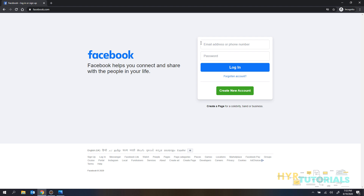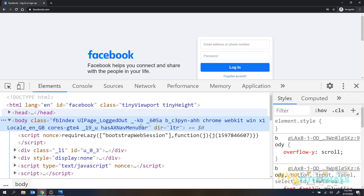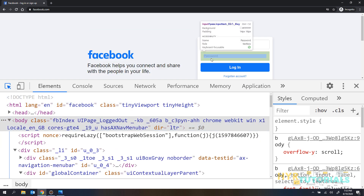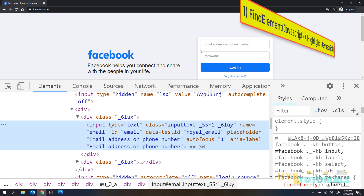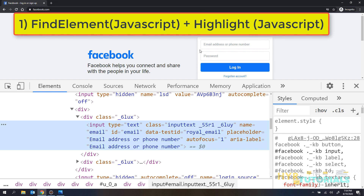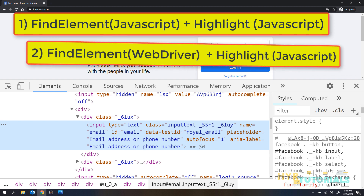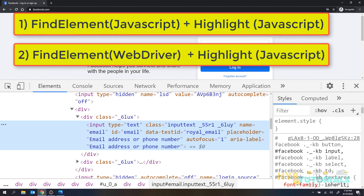In this page, for example, I want to highlight this email text box, or I want to highlight the 'Facebook helps you connect' text. I'll press F12 to open the developer tools and inspect the element. We can highlight an element in two ways: one is finding the element in JavaScript and highlighting it there; the second is finding the element in WebDriver and then highlighting it using JavaScript.